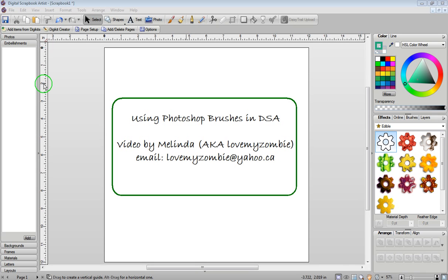Hi, my name is Melinda and in this video I'm going to show you how to use Photoshop brushes in Digital Scrapbook Artist. After you've watched this video you should watch my other video showing you how to actually make brushes in Digital Scrapbook Artist.